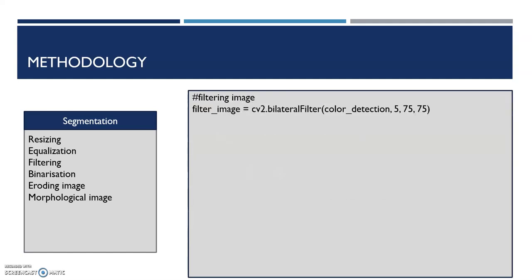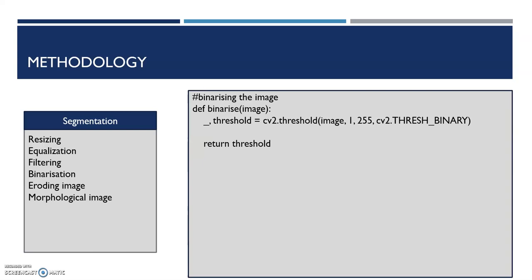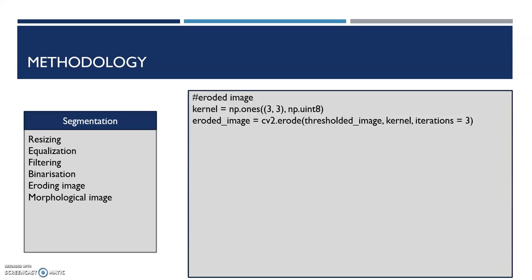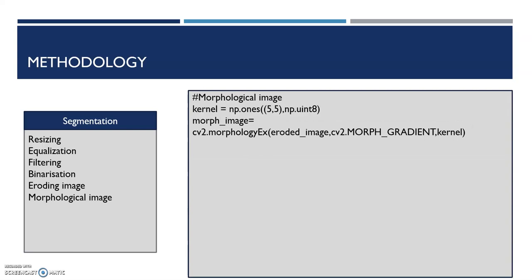Filtering is done to remove noises. Noises are random pixels that normally occur during image acquisition. The filtering technique used in this project is bilateral filtering. The image is then binarized, eroded with a kernel of 3 by 3, and morphological gradient is passed through the image with a kernel of 5 by 5. All these three operations are made to fine-tune the image for the following detection processes.